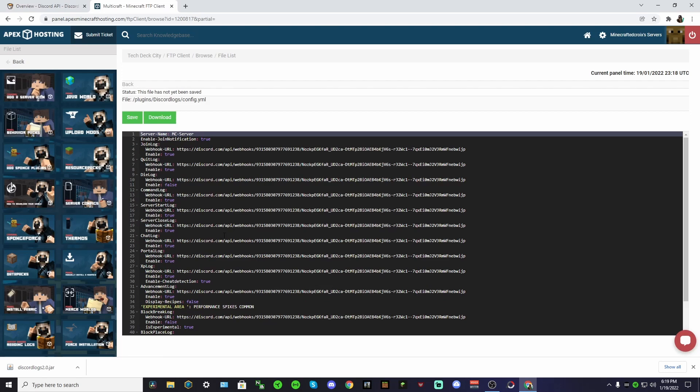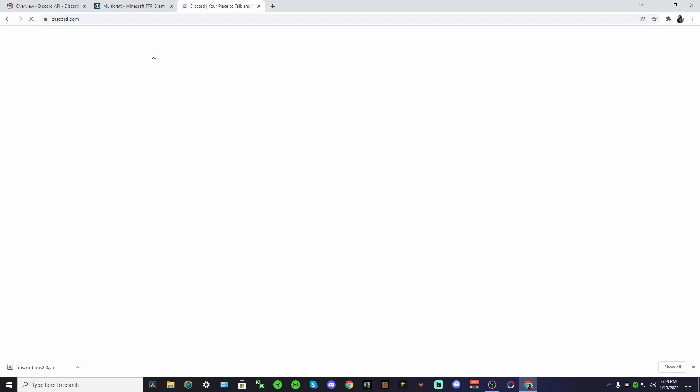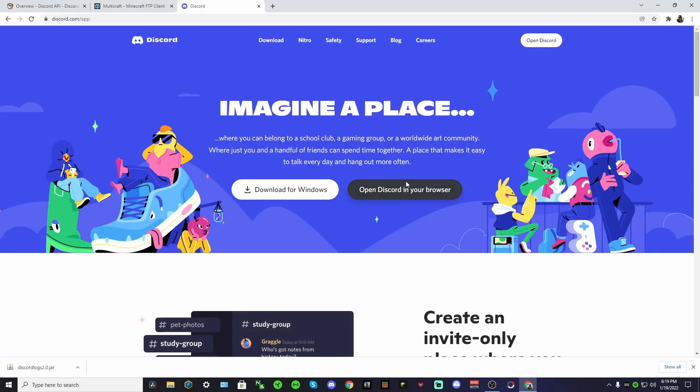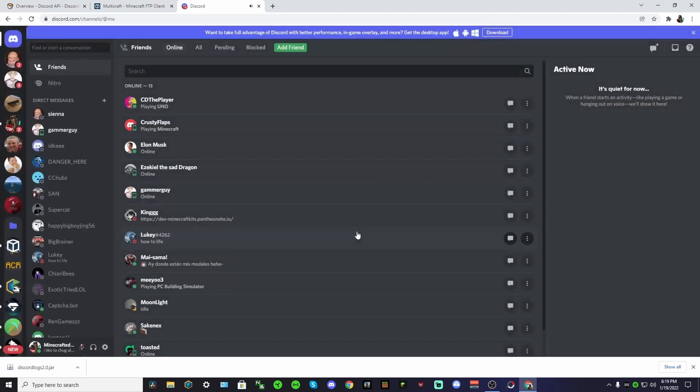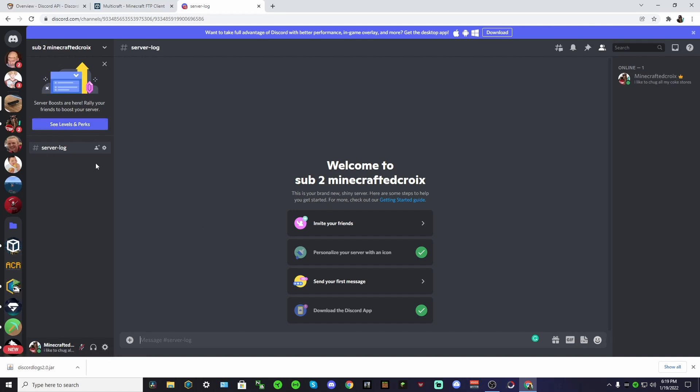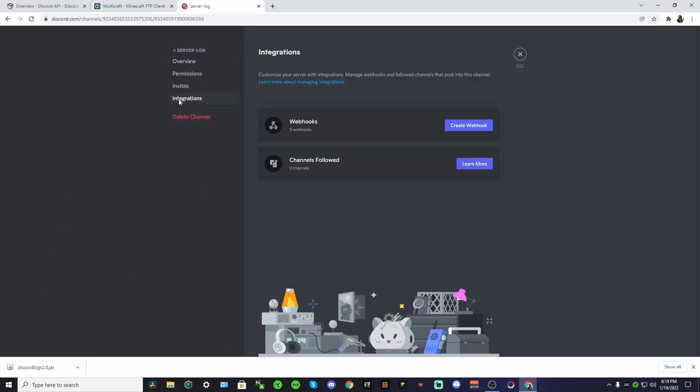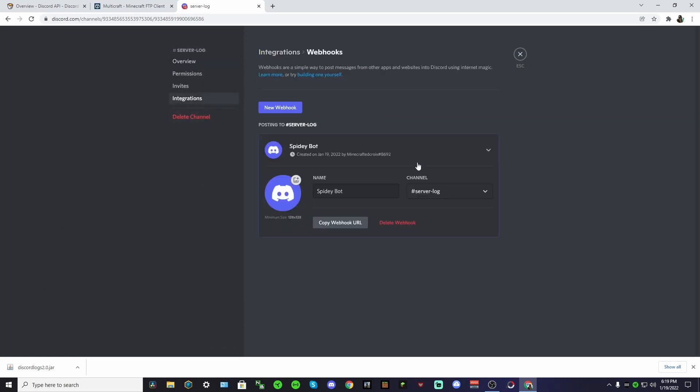So basically what you want to do is open a new tab and go to discord.com and open Discord in your browser. Now go to your server and in your channel that you want to get your notifications, go to edit channel, integrations, and then create a webhook.